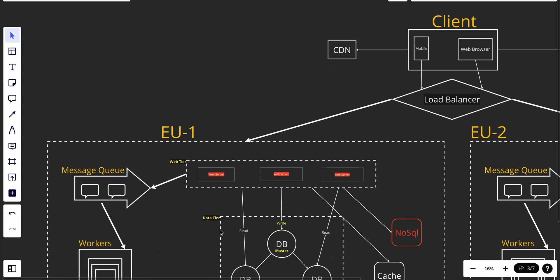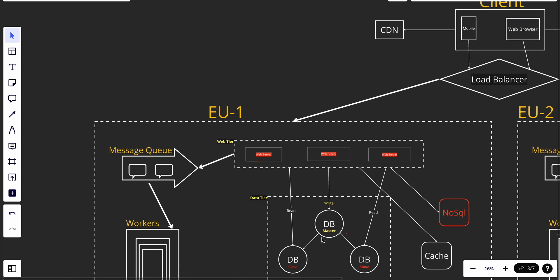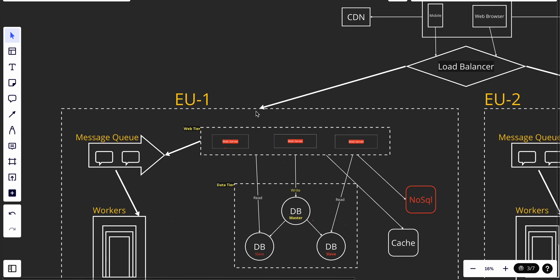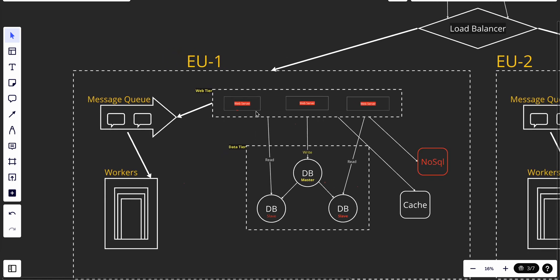The main duty of the load balancer is to manage all incoming requests across regions and the web tier, making sure each web server gets requests and no server is overloaded or idle. If one of our web servers goes down, the load balancer will redirect requests to another web server, ensuring our application is scalable, reliable, and available at all times.